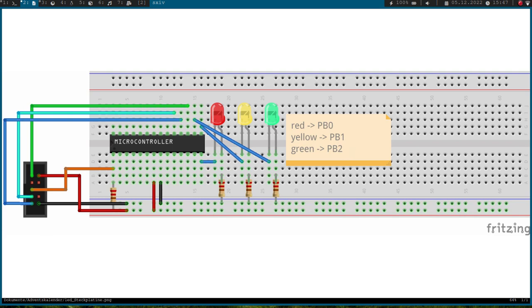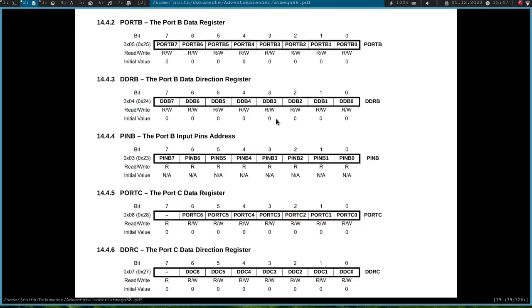Okay but how can we control the LEDs over the microcontroller? Therefore we will need two important registers. So each IO port has a data direction register and a data register. The data direction register is used to set the pin direction.